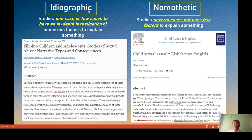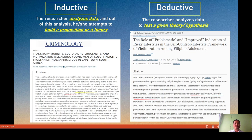The downside of nomothetic is that we cannot gather a lot of information from each respondent, but the positive side is we can gather information from many respondents and generalize from the sample. You can also combine the two approaches — nomothetic and ideographic. Next is inductive versus deductive research.